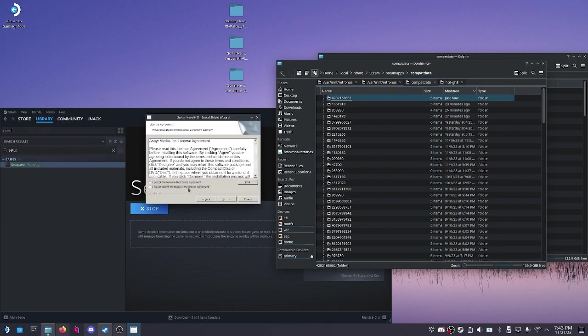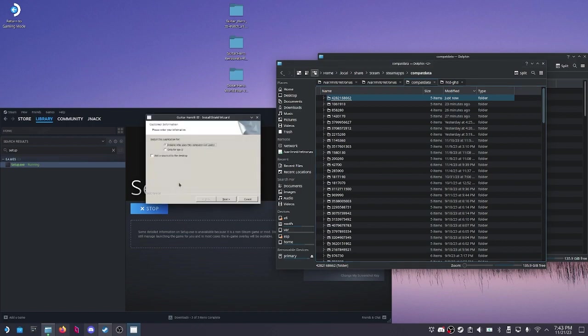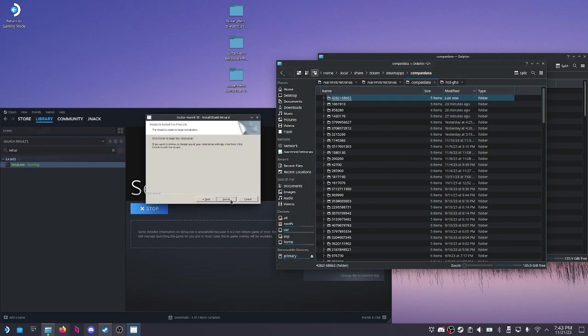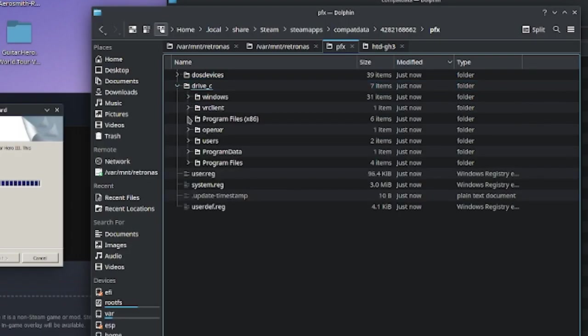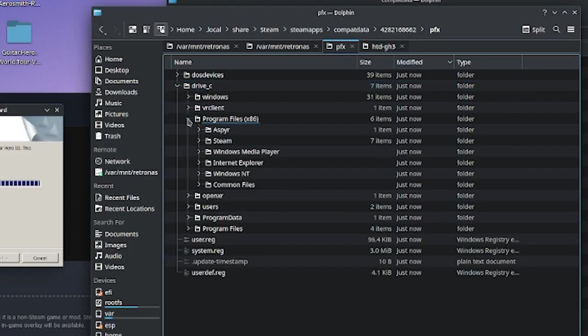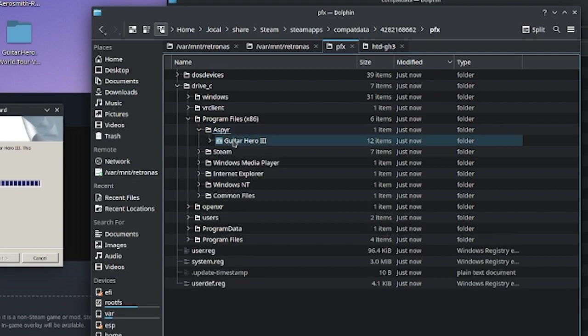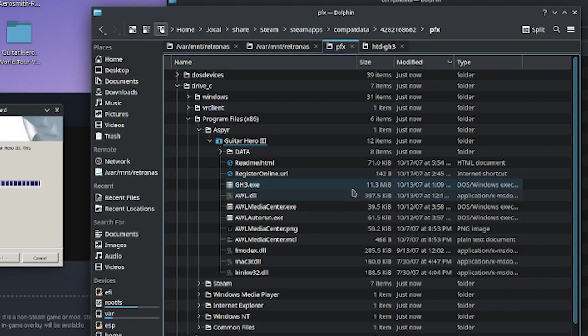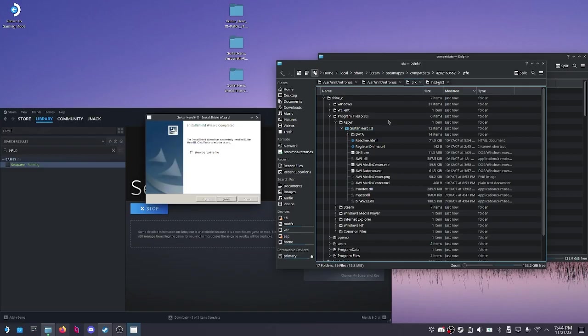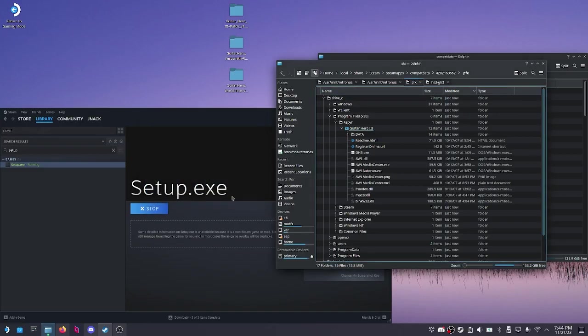So if I go ahead and hit next, accept, blah blah blah, we're going to do it to the normal spot. If I go in here now, prefix drive C, look, aspire GH3. It's starting to install into that location. All right, sweet. That's finished.